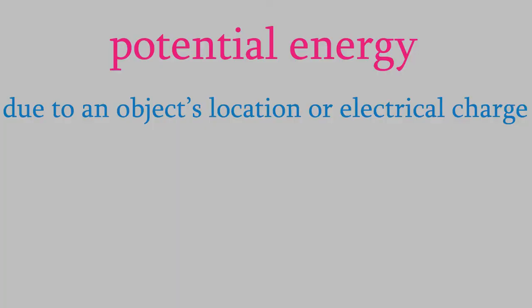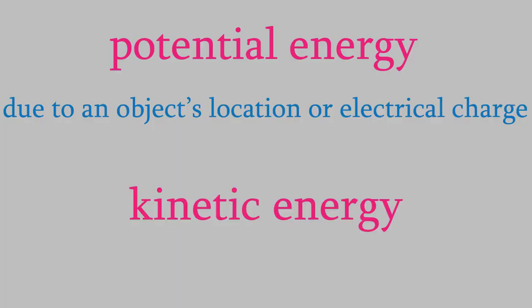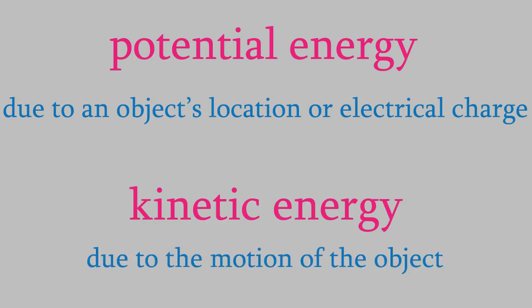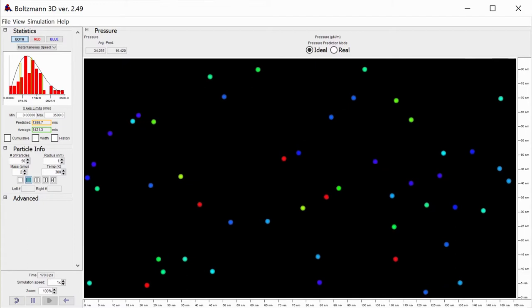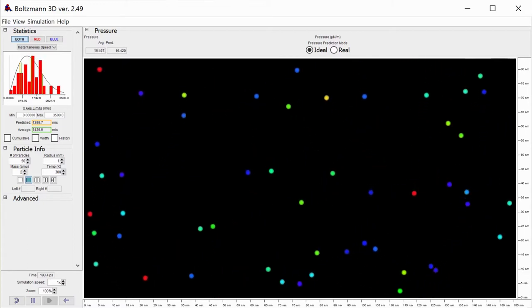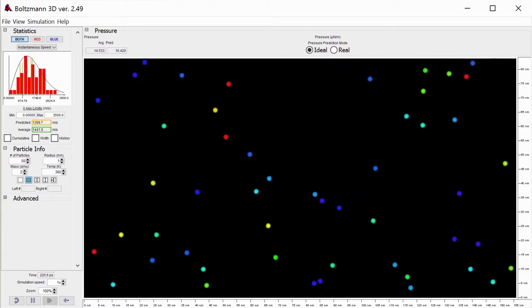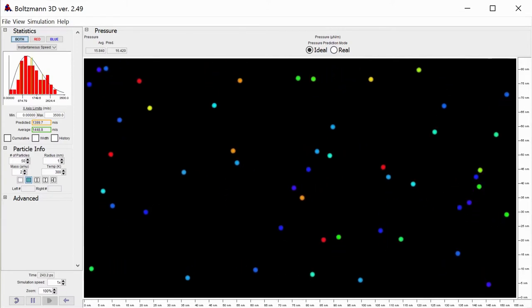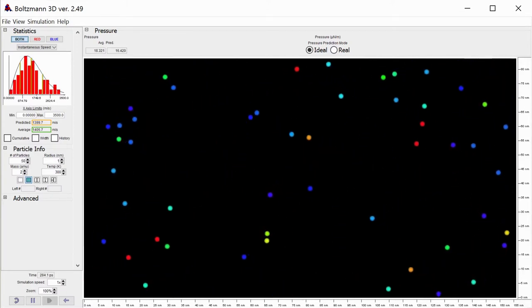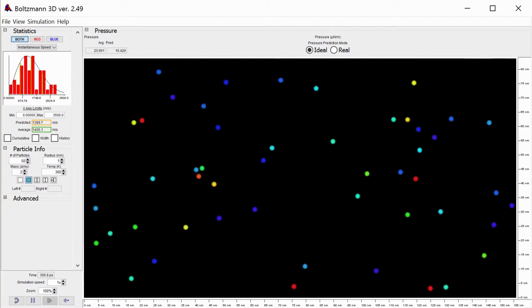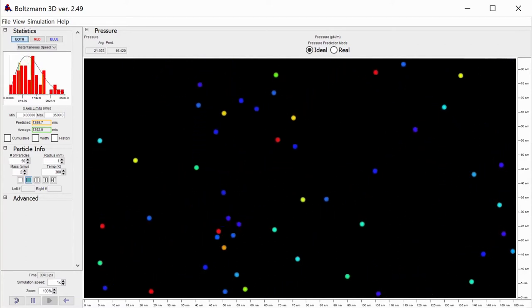The other form of energy is kinetic energy, and this is the one that we'll talk about today and in the next few videos. Kinetic energy is the energy that results from an object's motion. For example, here's a simulation of a bunch of gas molecules moving around in a box. The molecules in this sample of gas have kinetic energy because they're moving. If we were also to apply a magnetic or electrical field to the gas, we could also change their potential energy.